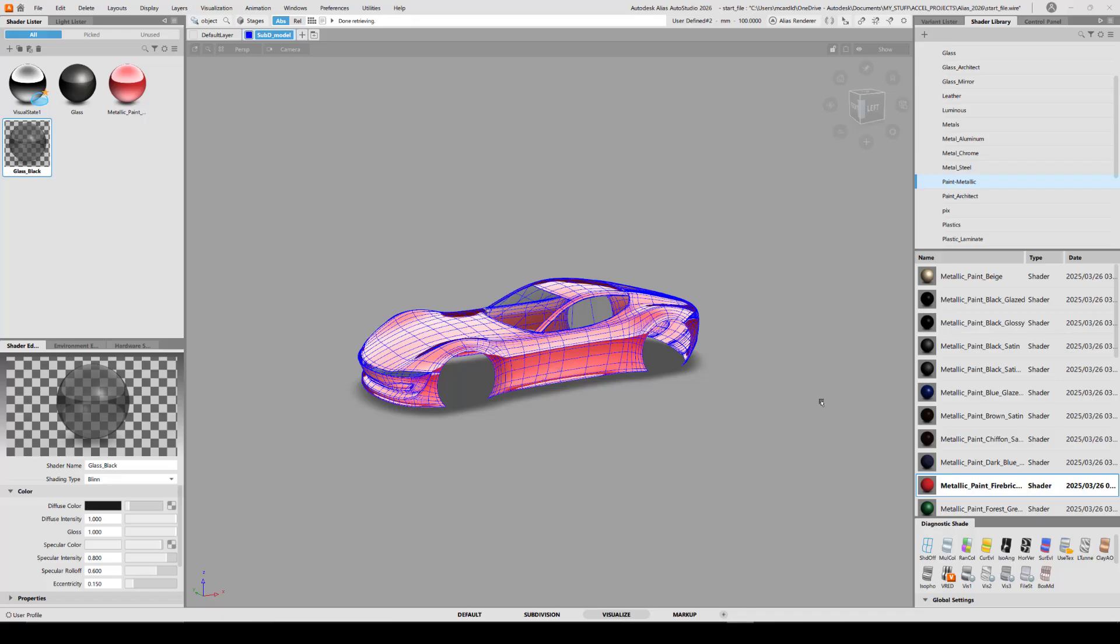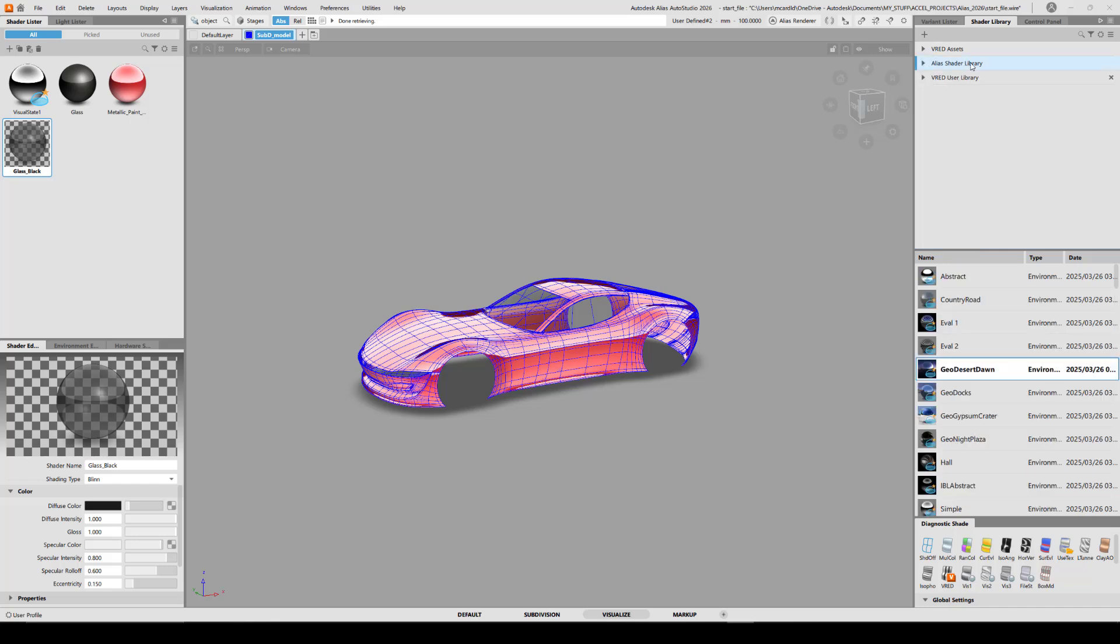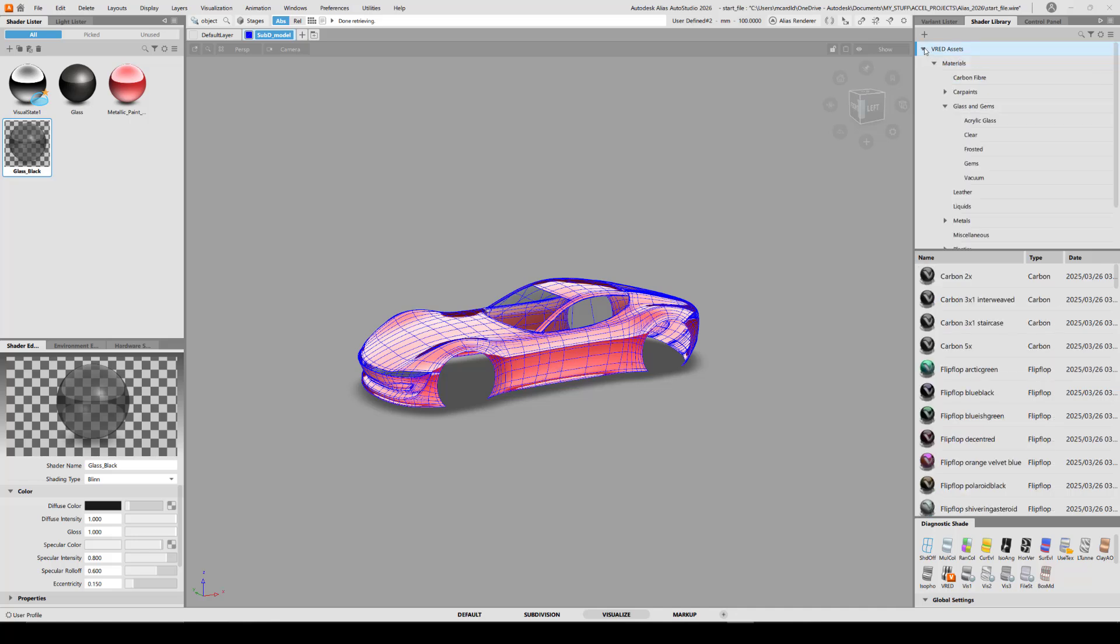Going back to Alias and in the shader libraries, in addition to the Alias shader library that was available prior to 2026, there's now the VRED assets and the VRED user library. The assets are the ready-to-go VRED library materials that are categorized into different types like car paints and glasses and metals and so on.